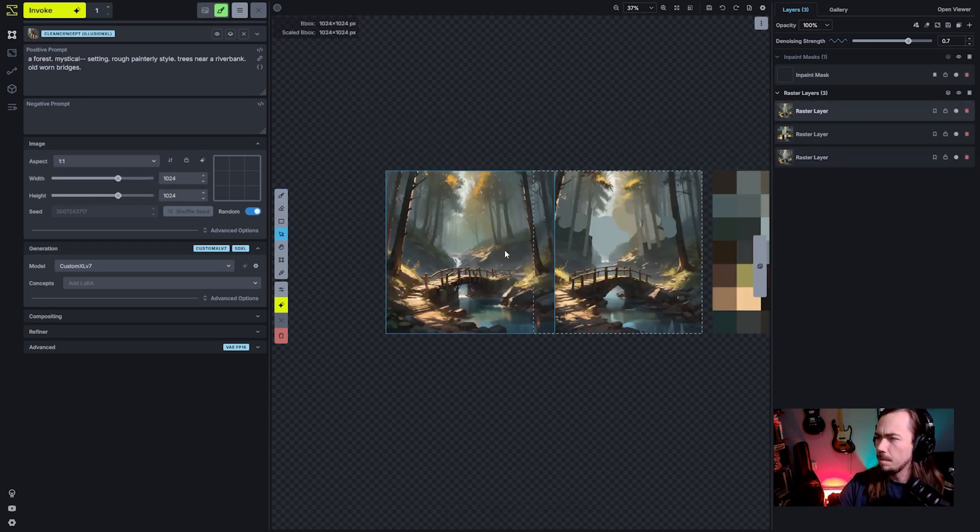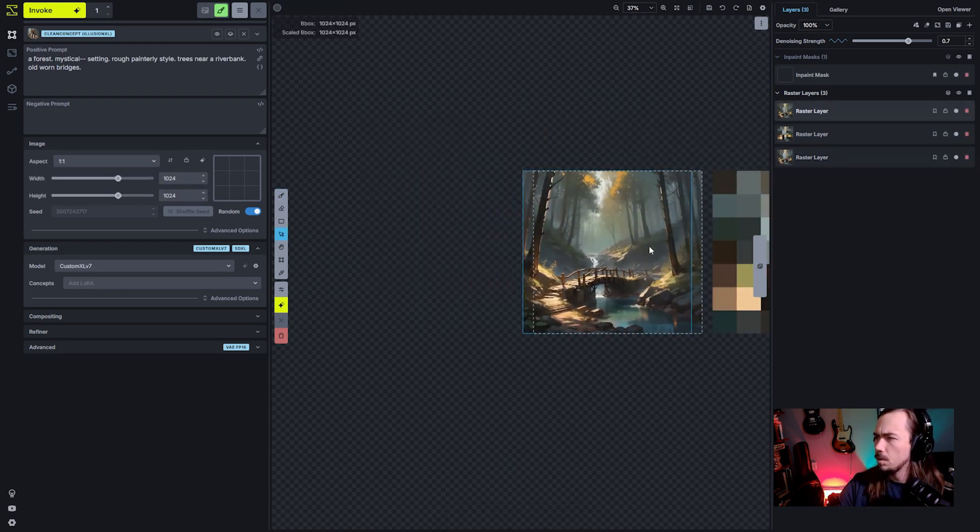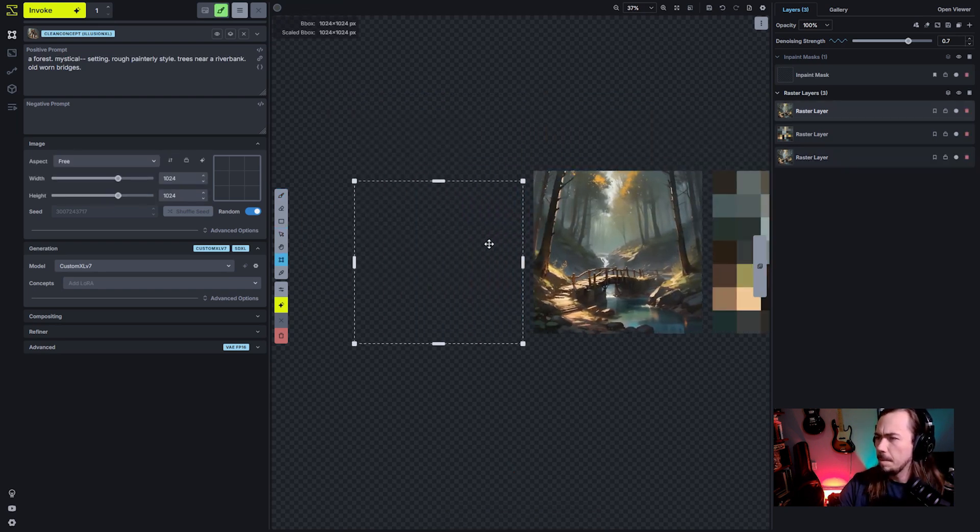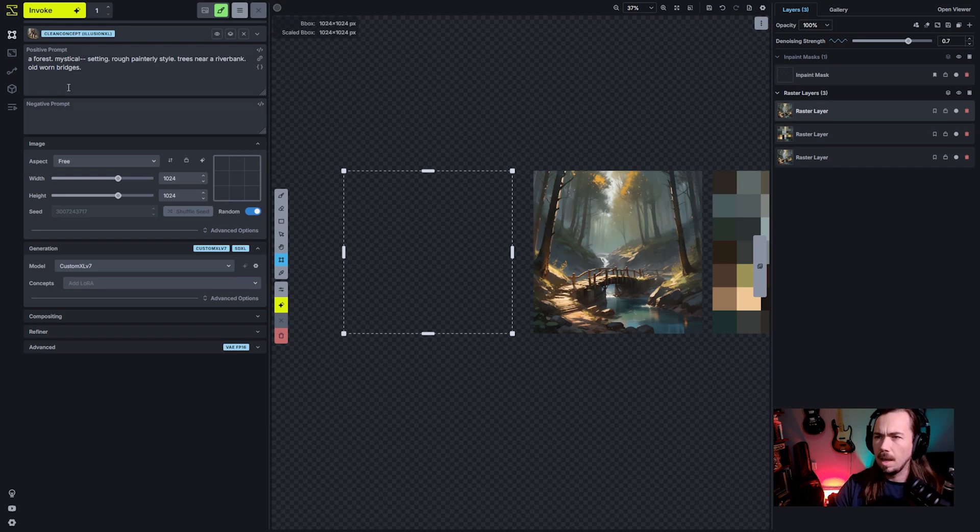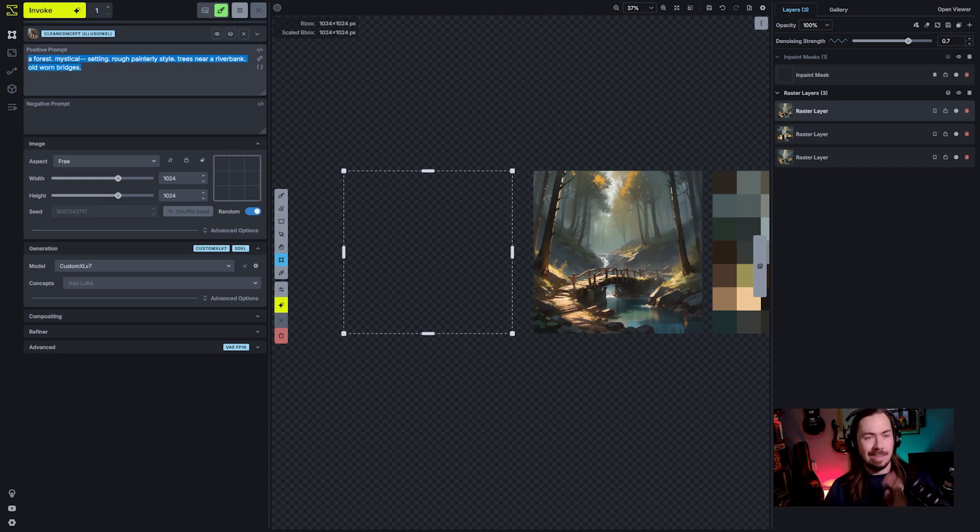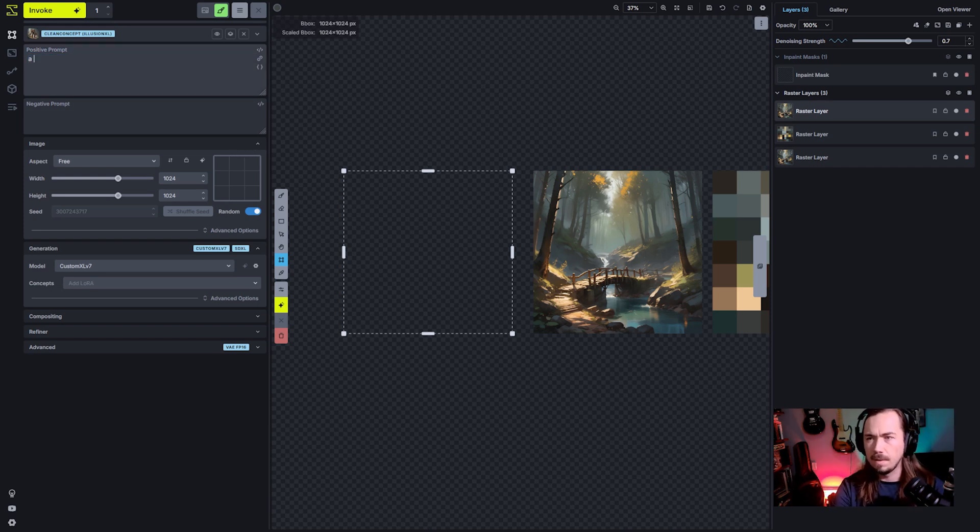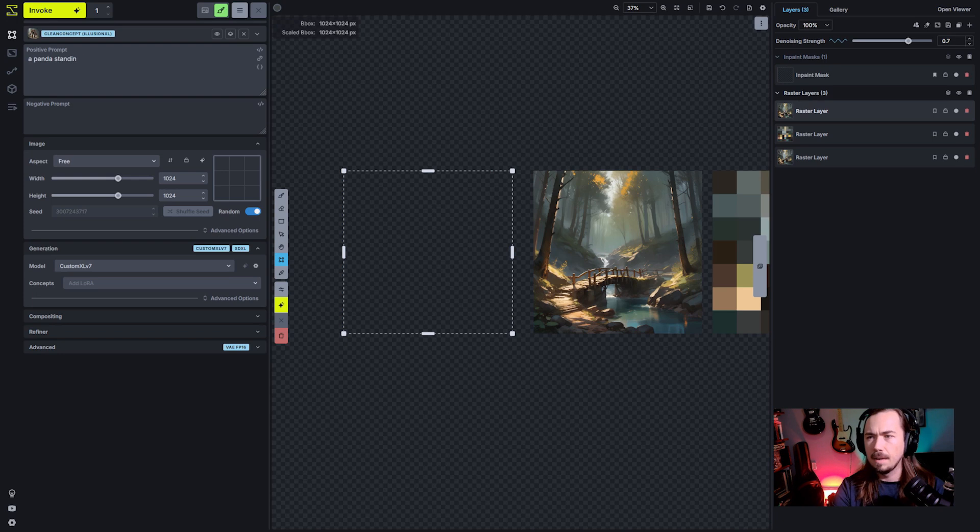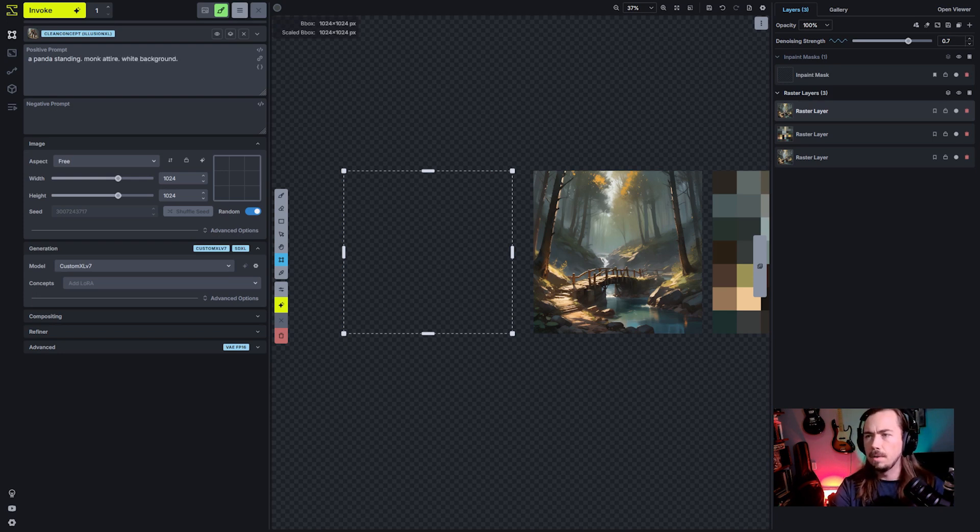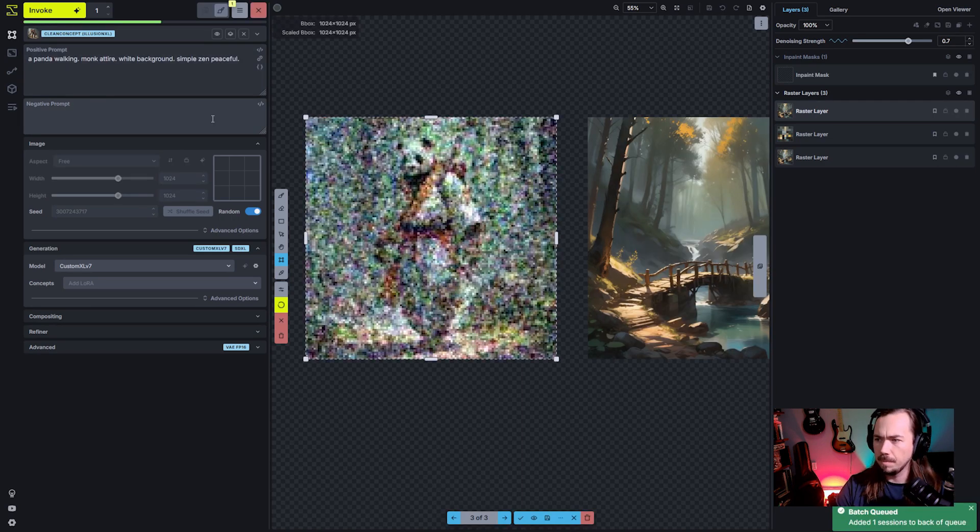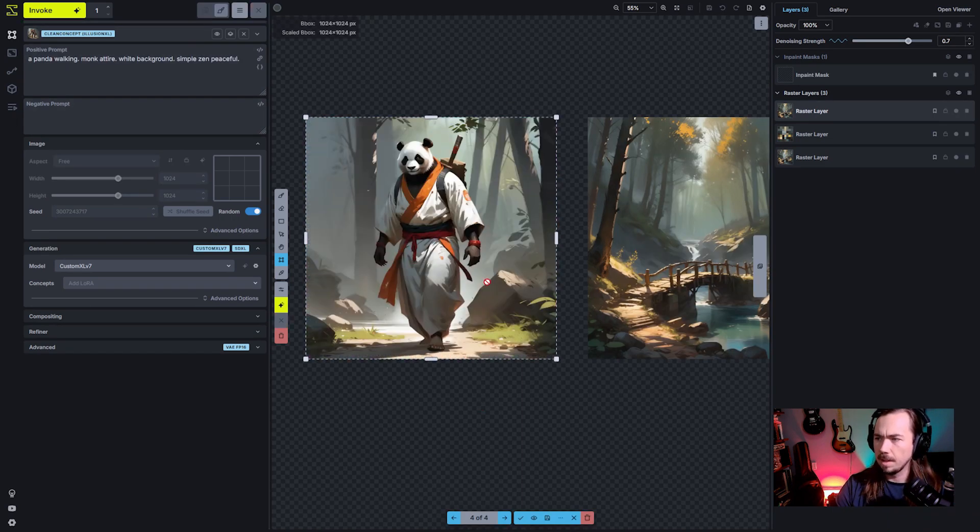What I'm going to do though, is I'm going to take my bounding box over here and we're going to generate something that's completely separate from this. So we're going to say a panda standing monk attire, white background, simple Zen Eastfold. So we've got our little monk panda here.